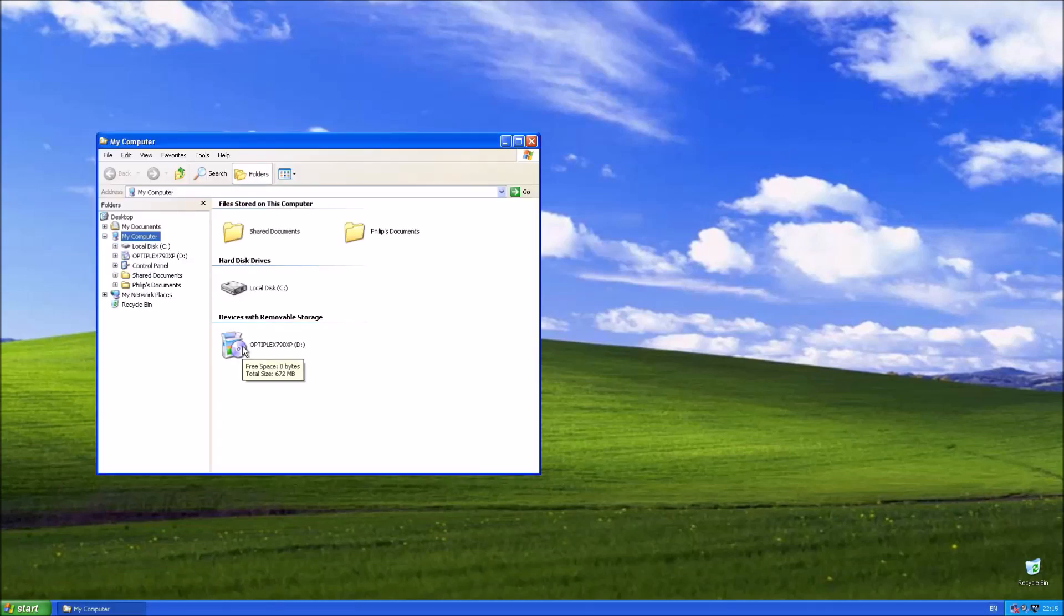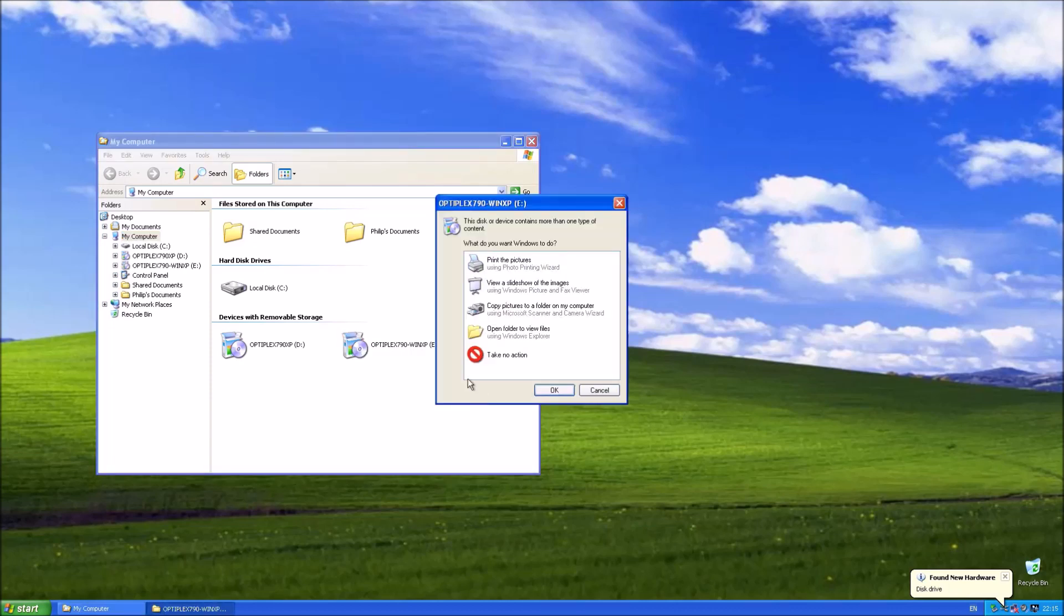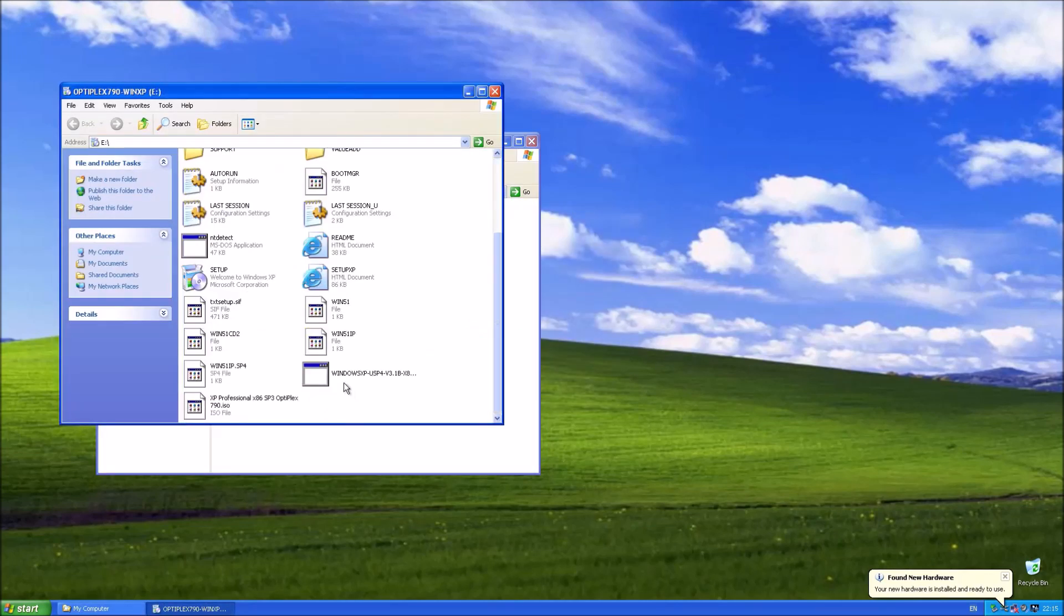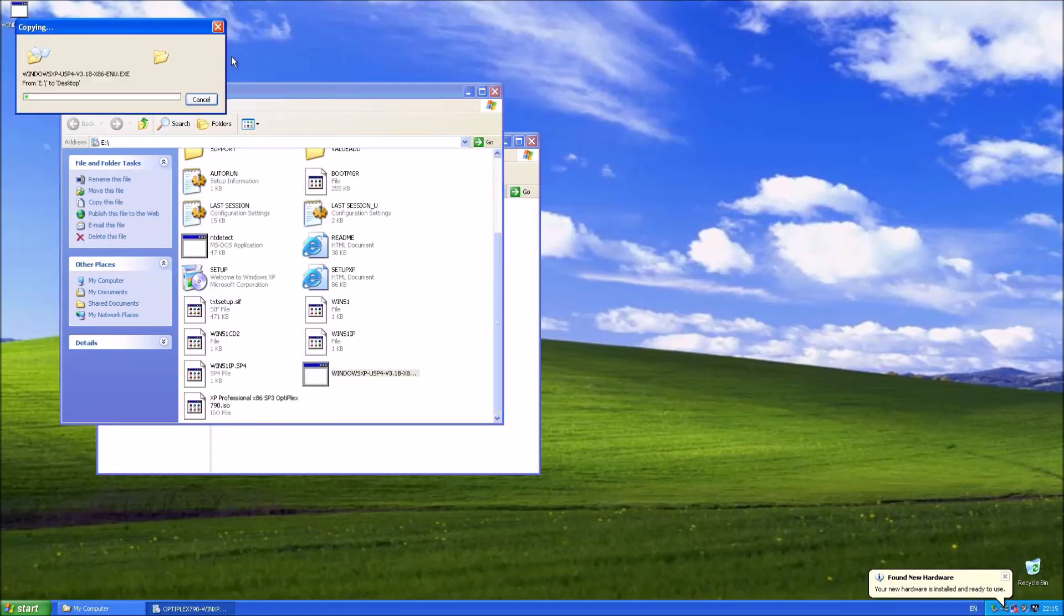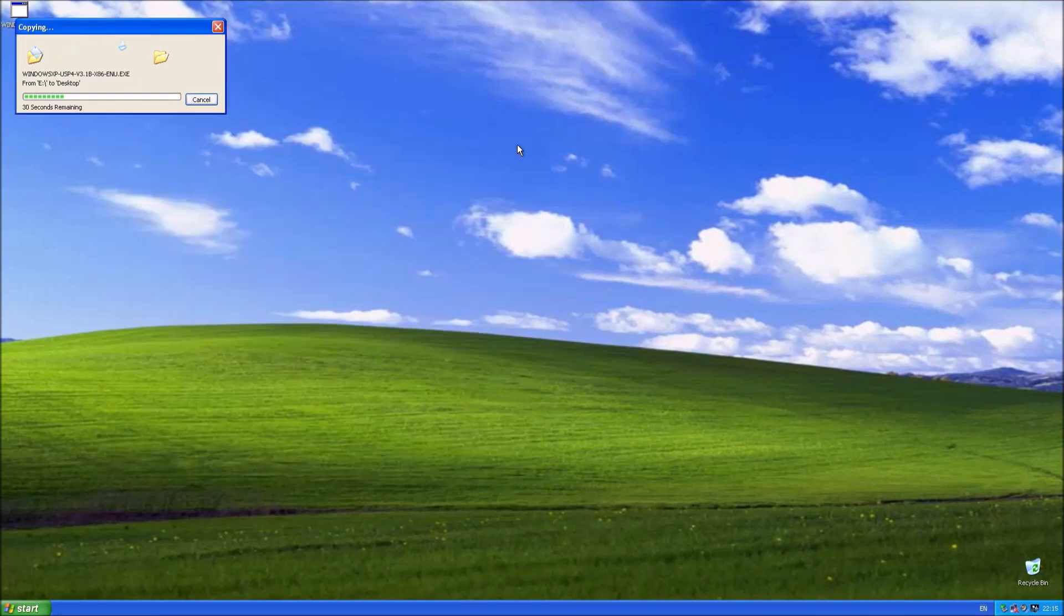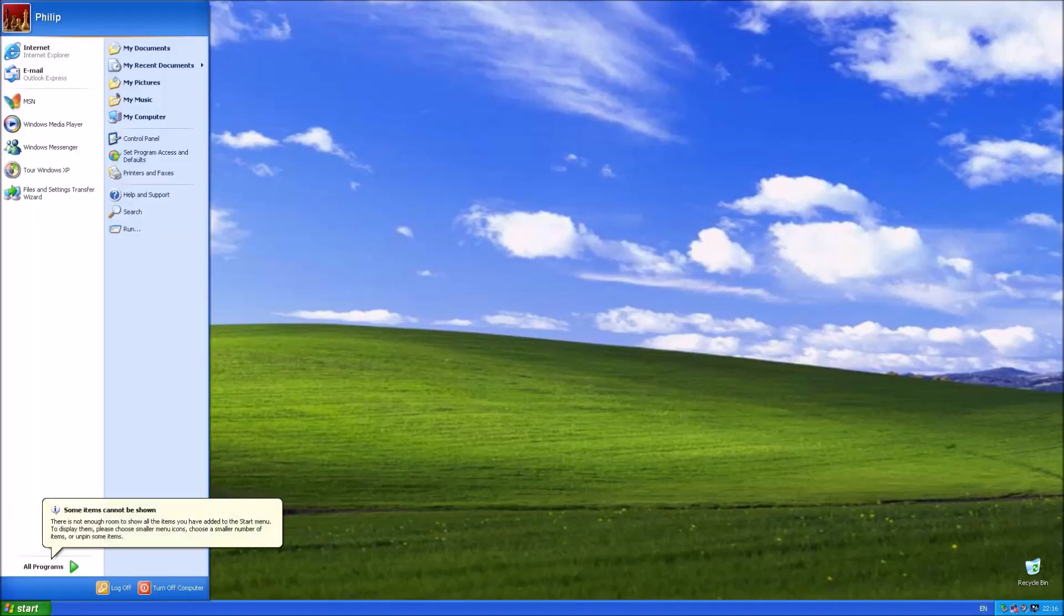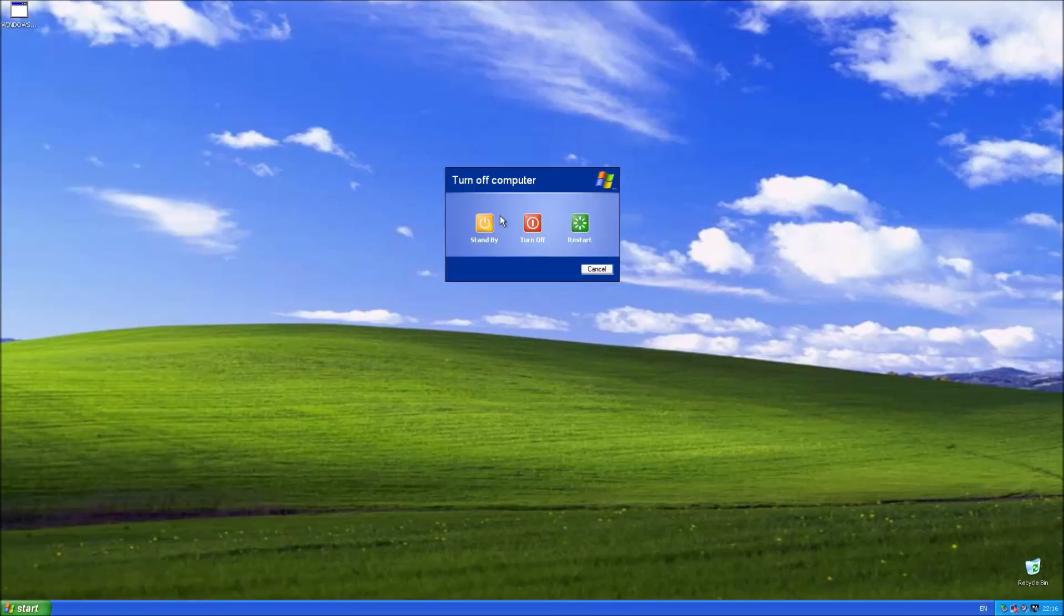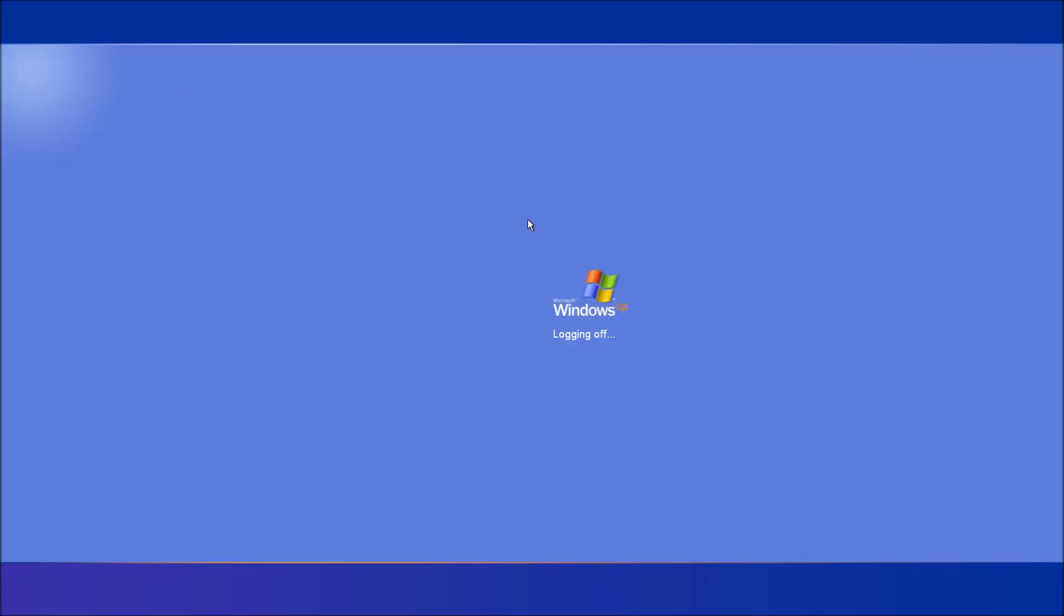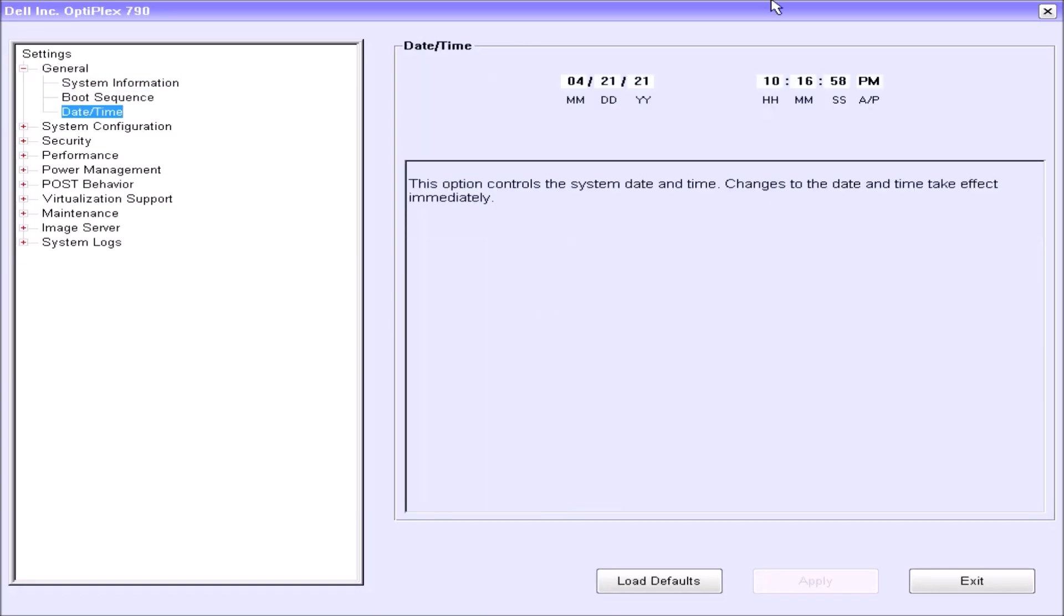I'm going to insert a USB flash drive which has the unofficial Service Pack 4 on it. And then I'll just restart and go back to normal date. Go back to the BIOS setup and change the date.